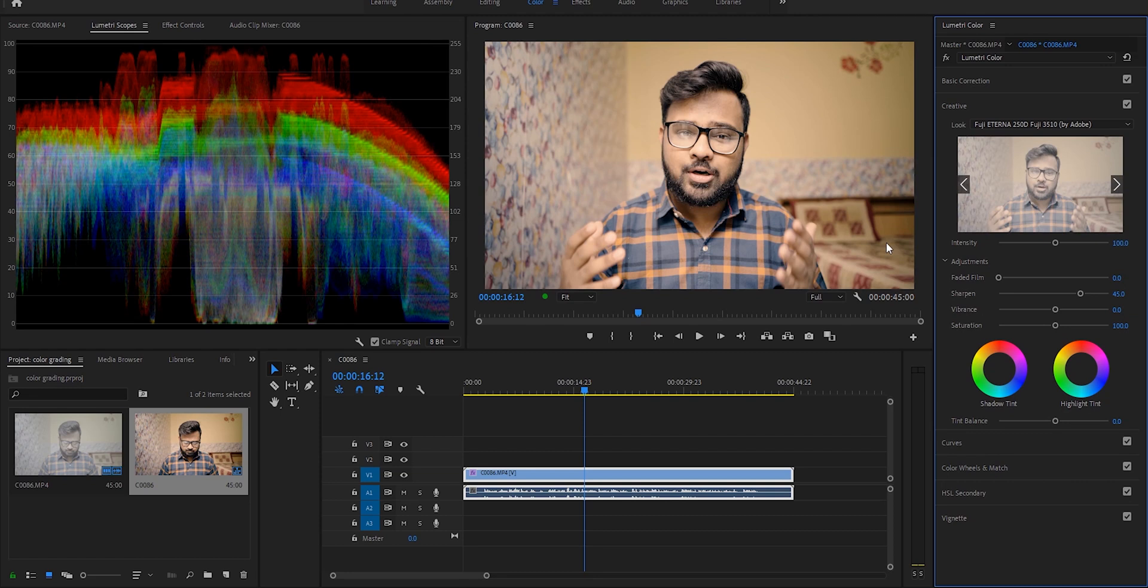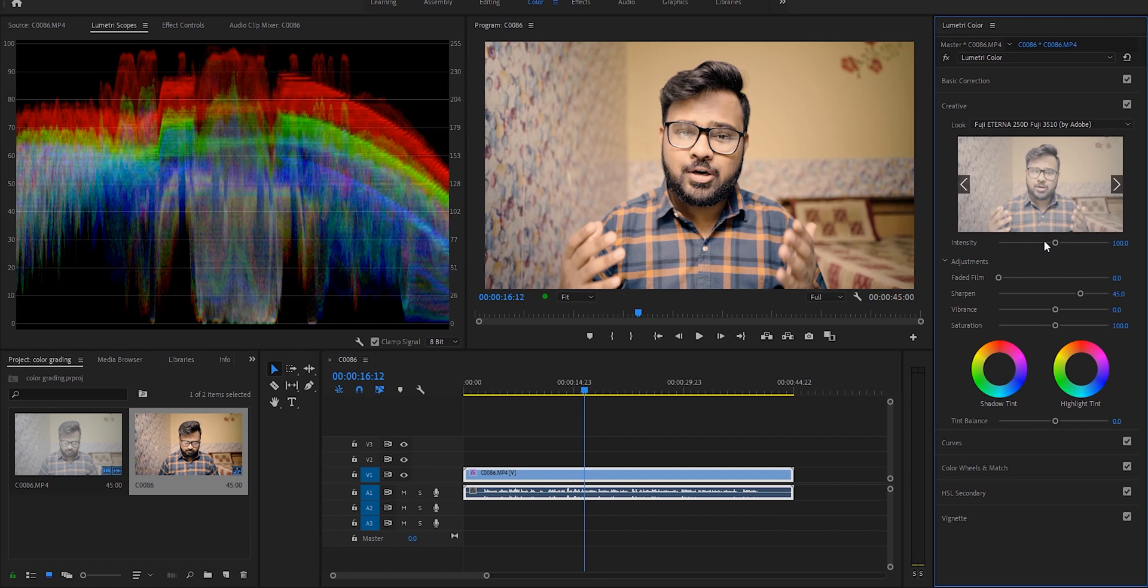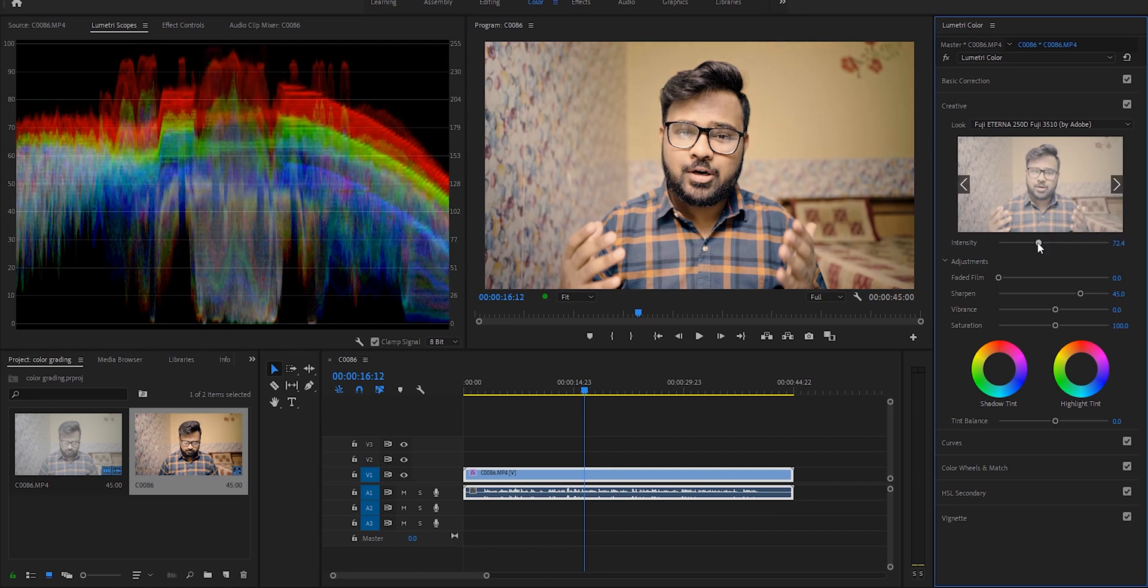Now you can see the footage has an orange or yellow kind of color which basically helps us to make our skin color more pop out. And you can also see that it's a bit too much, so we'll decrease the intensity of the LUT to 50.